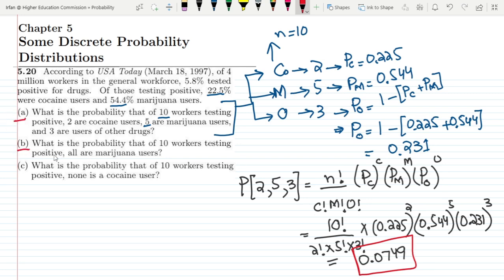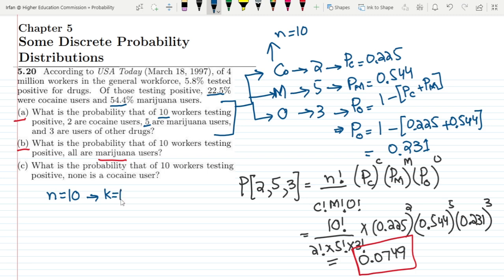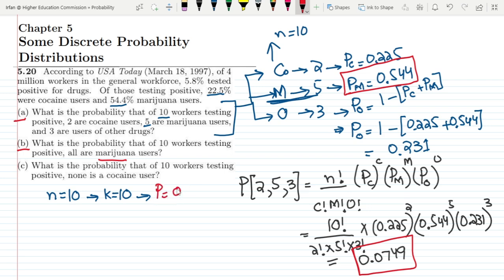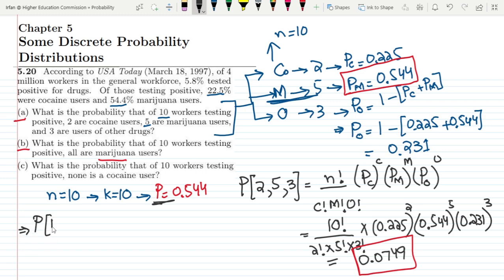Now for Part B: what is the probability that of 10 workers testing positive, all are marijuana users? Here the total tested are 10 and all 10 are marijuana users. The probability of marijuana users P = 0.544. This is a binomial probability problem because there is only one category — either a person is a marijuana user or not.